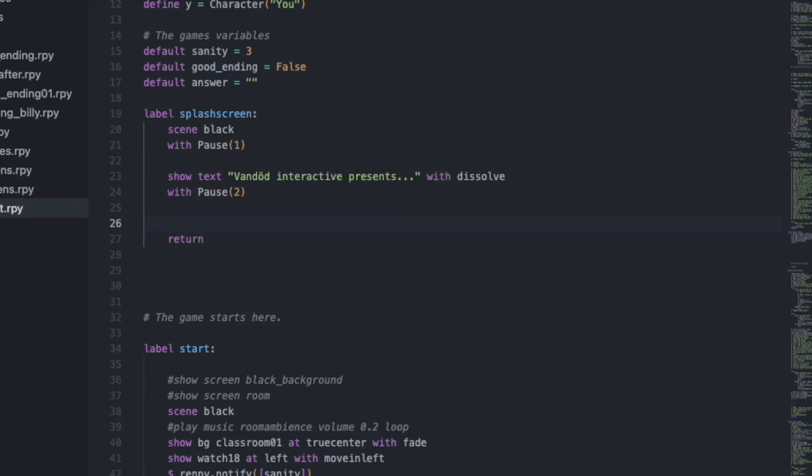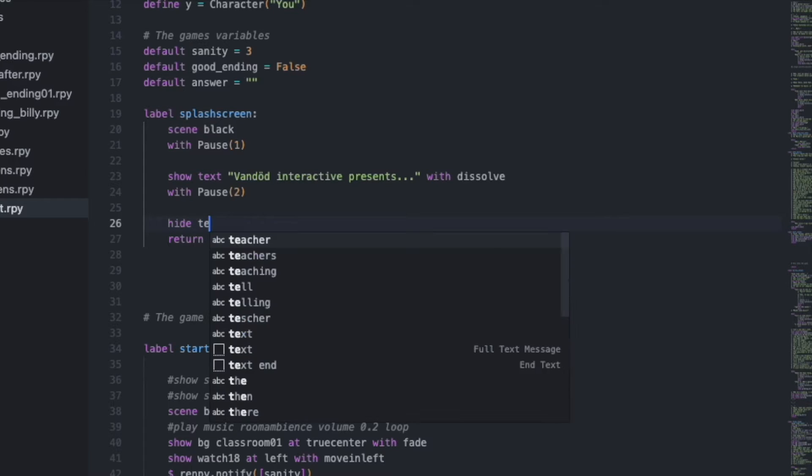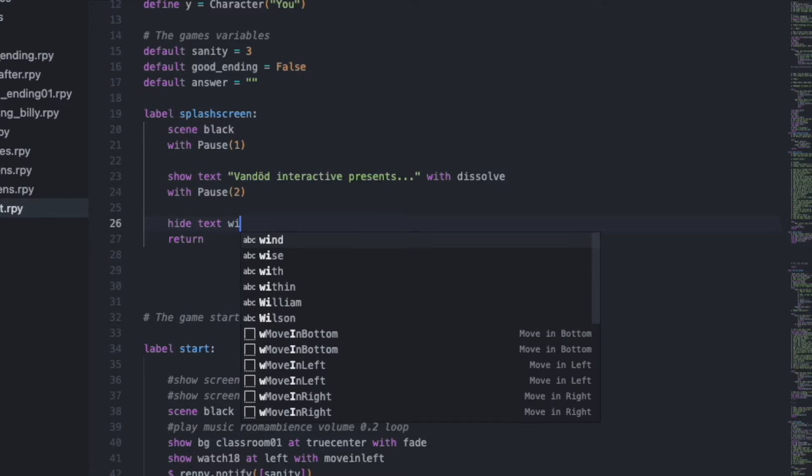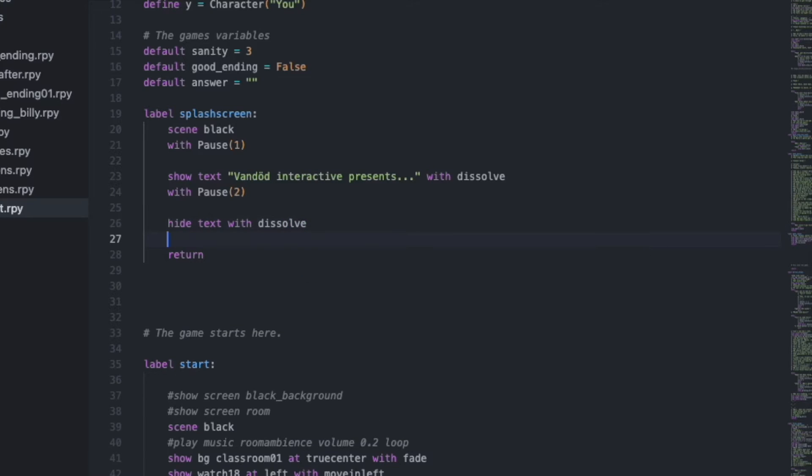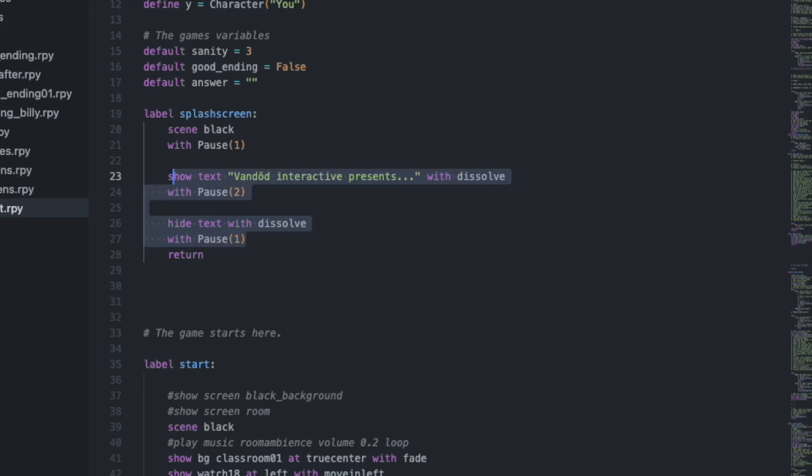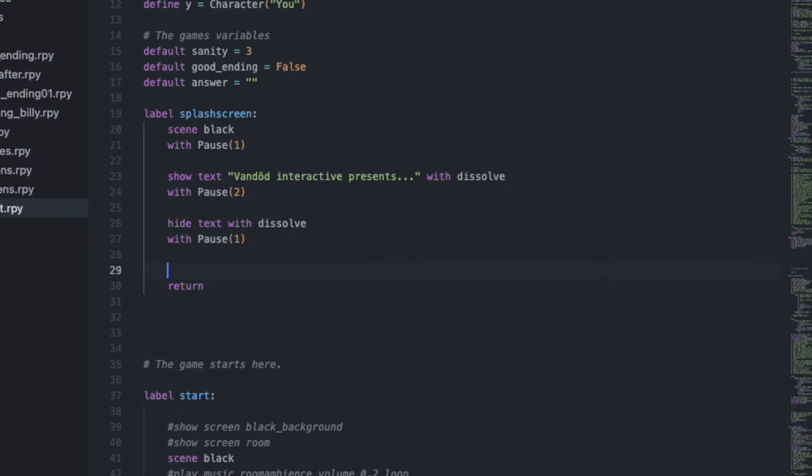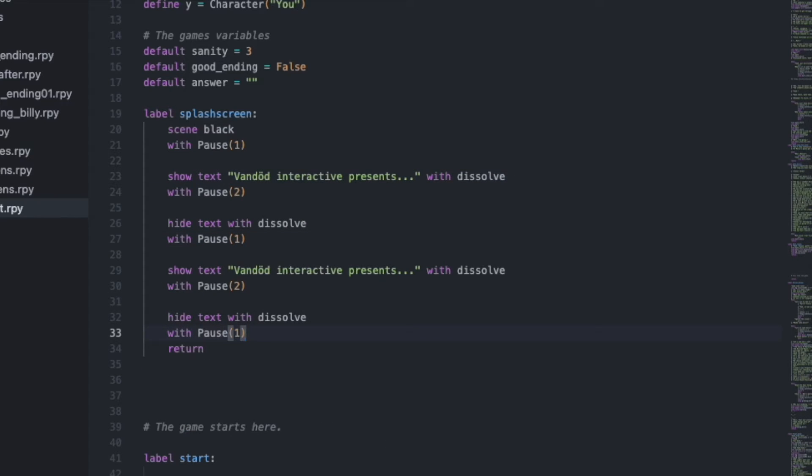And then we want to hide this text. So type hide text with dissolve. And we'll pause this one also for one second. And then just because I think it makes it look cool, I want to do another text. So I'll copy this one and I'll paste it below. And here I will write the game's title.